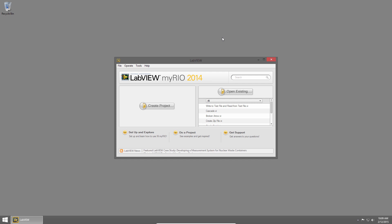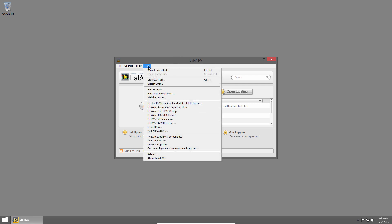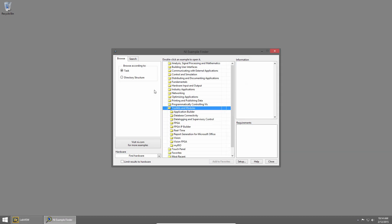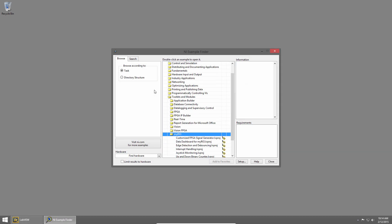So the first thing we'll look at is called the Example Finder, and this is a great place to start when you're trying to learn something new in LabVIEW. From the Getting Started window or any VI, you can click on Help and choose Find Examples. This launches the LabVIEW Example Finder. By default, we're in Browse mode.